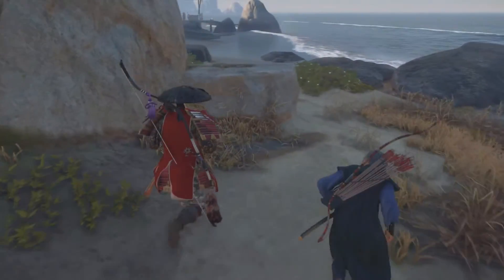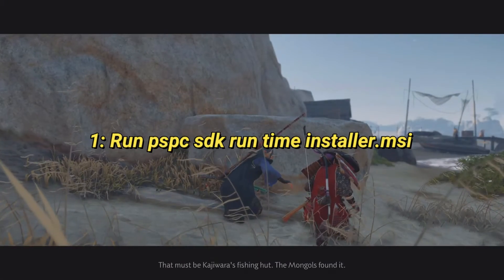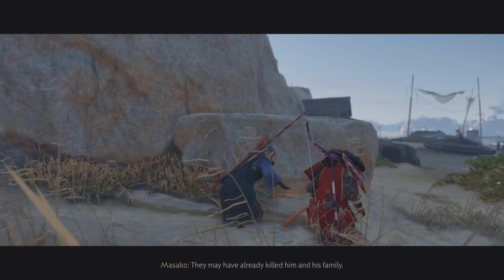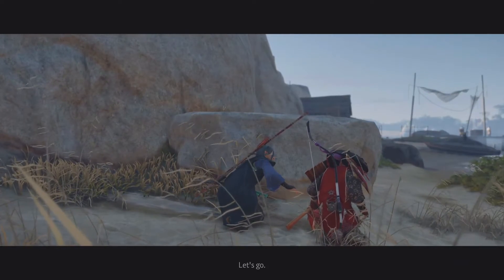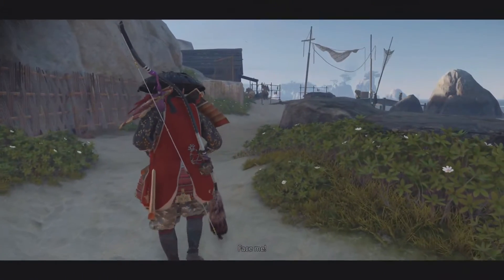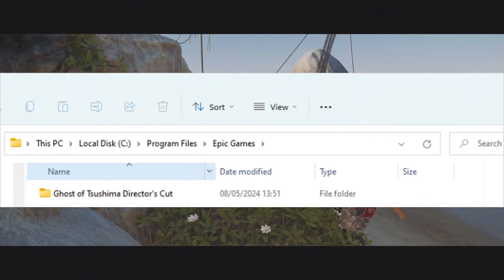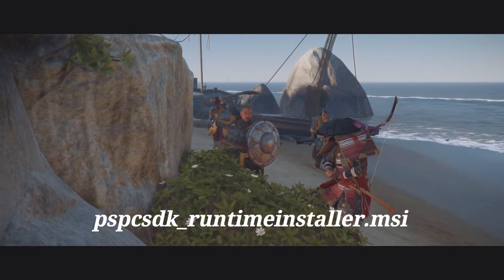Solution 1: Run the PSPC SDK Runtime Installer. Go to your Steam library, right-click on Ghost of Tsushima Director's Cut, and select Properties. Click on the Installed Files tab, then click Browse to open the game's installation directory. Locate the PSPC SDK Runtime Installer file and double-click to run it.